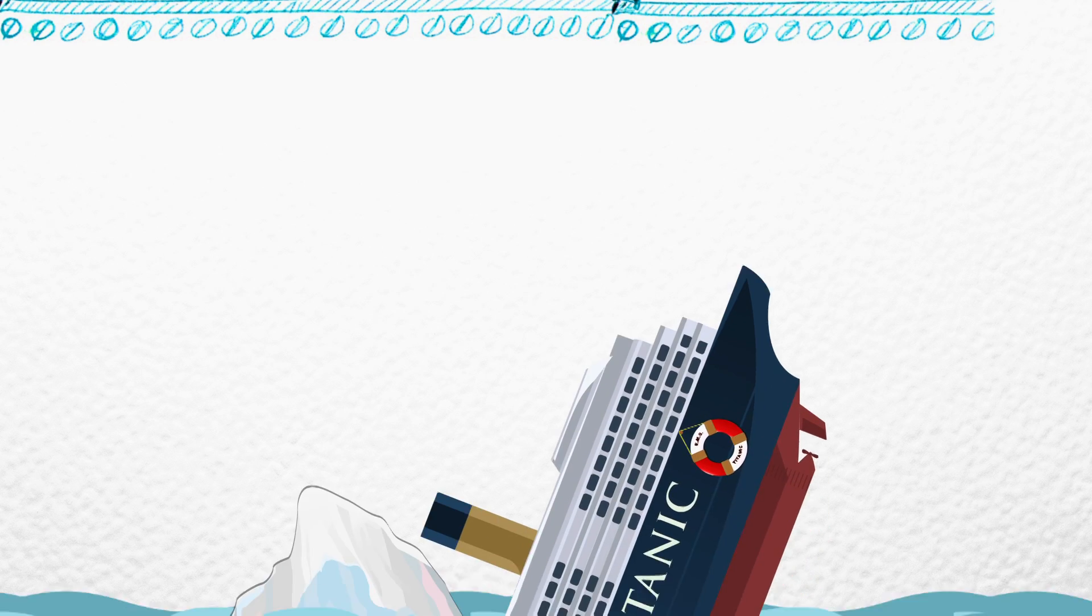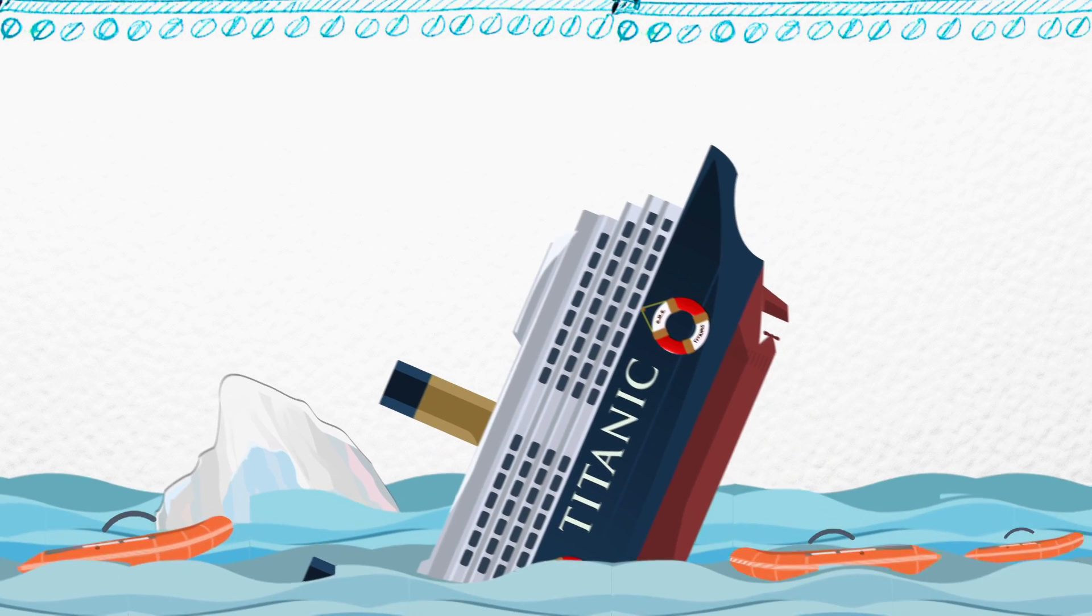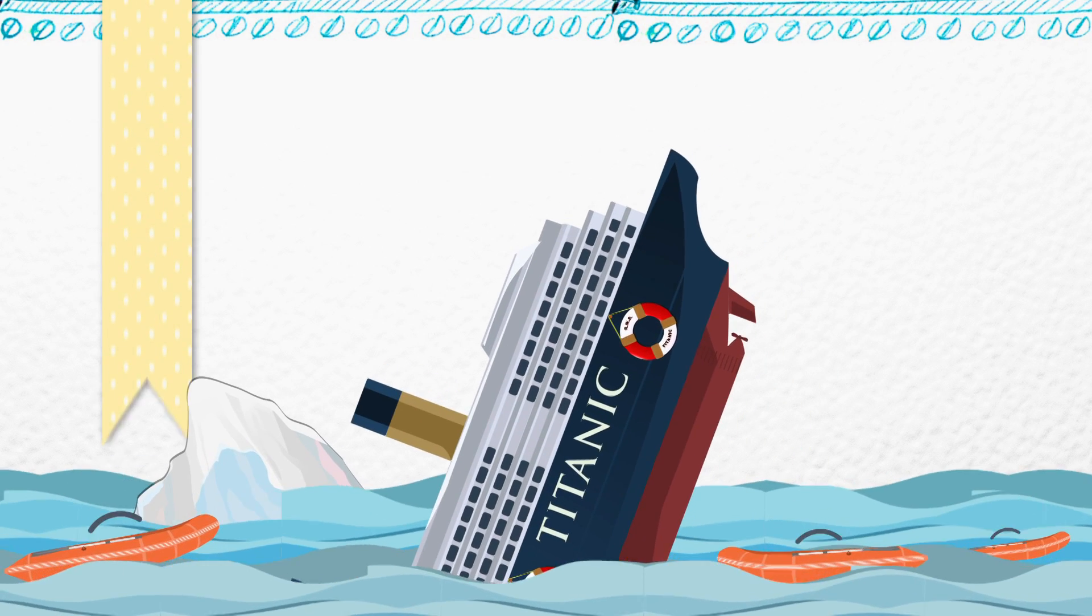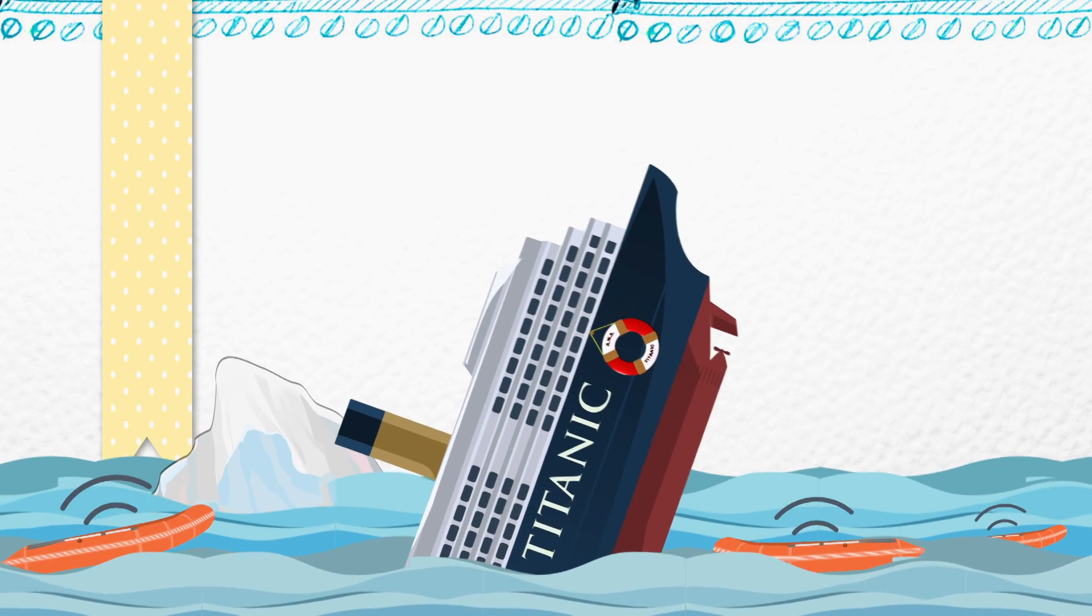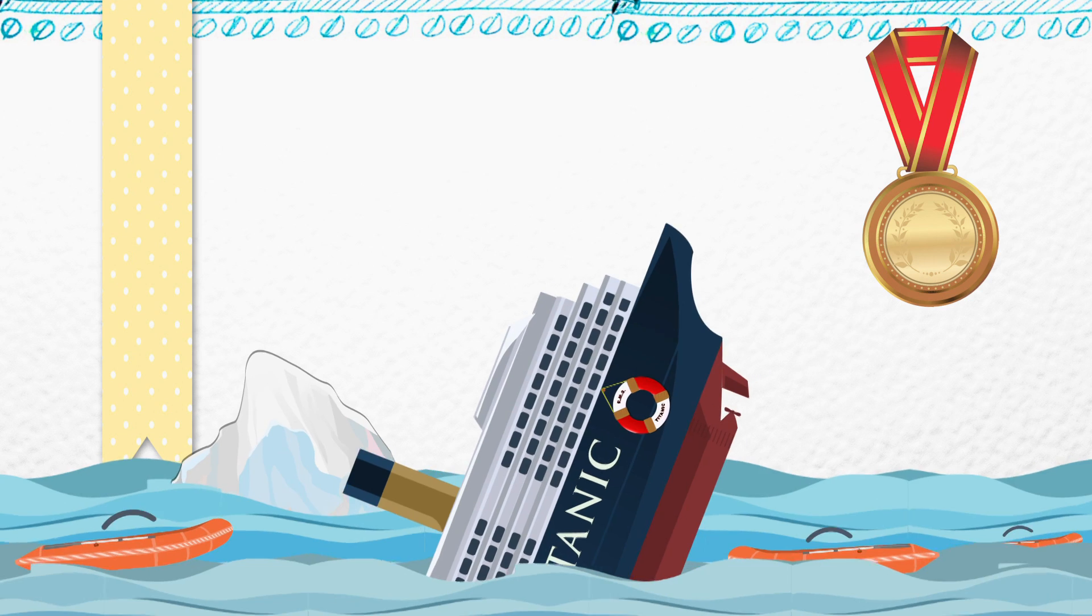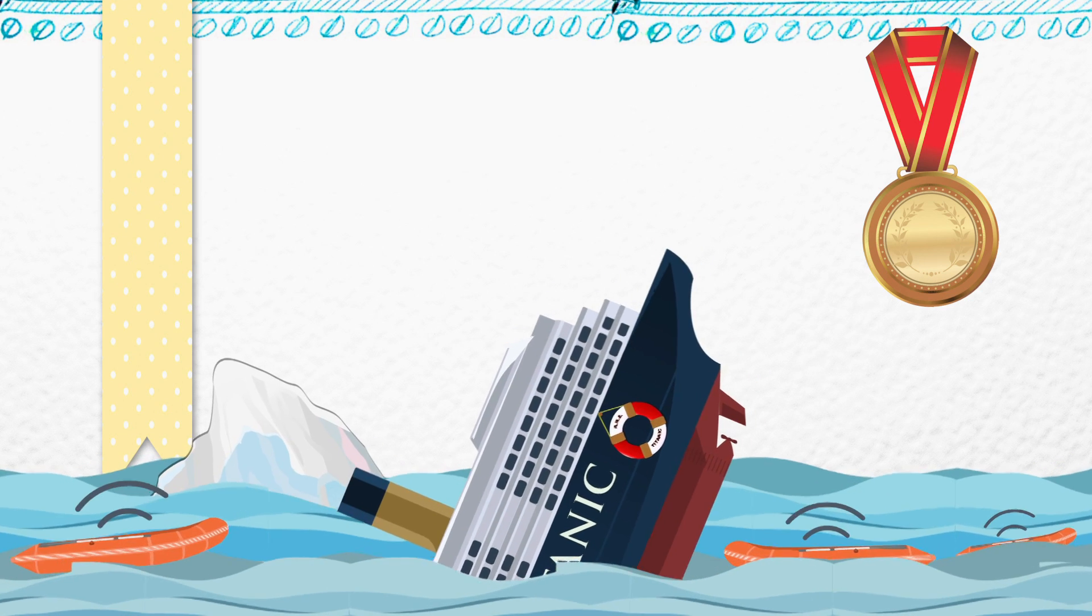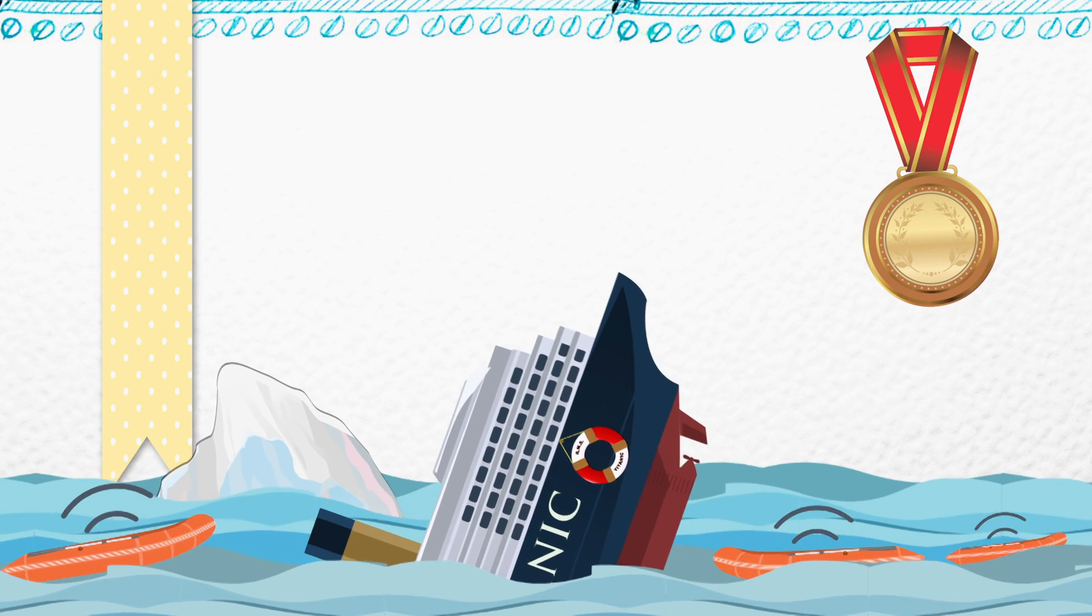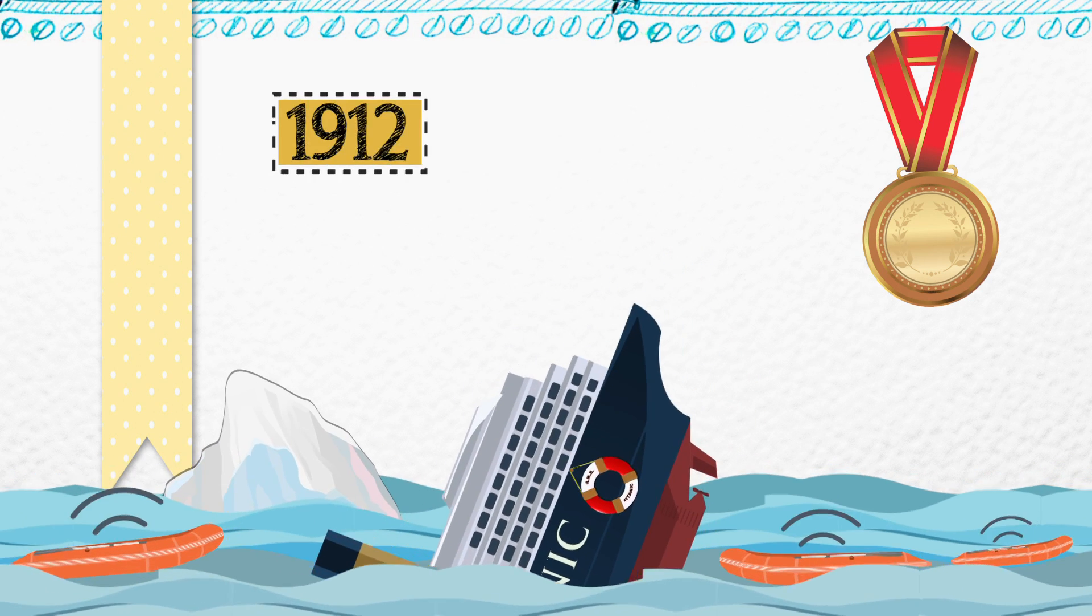Grateful survivors of the RMS Titanic disaster presented Marconi with a gold medal in recognition of his radio, which helped save their lives in the 1912 disaster.